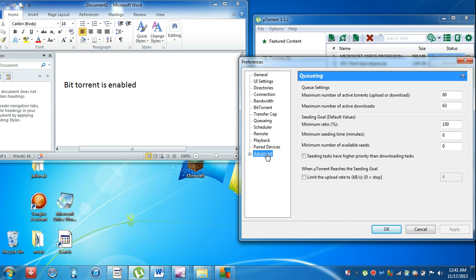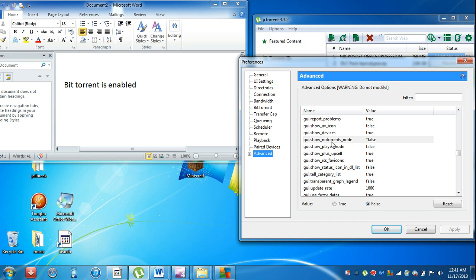Go to Advanced settings and make sure that gui.show_notorrents_node is set to false.